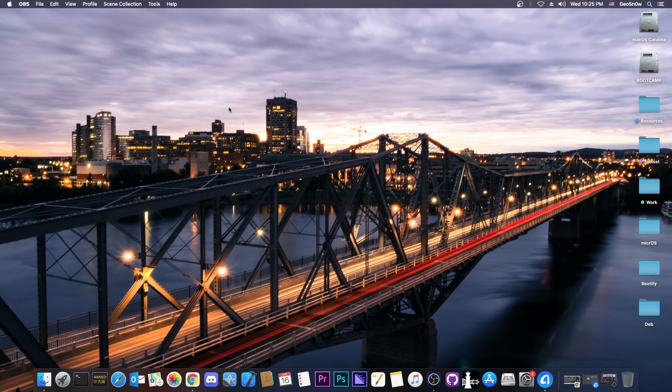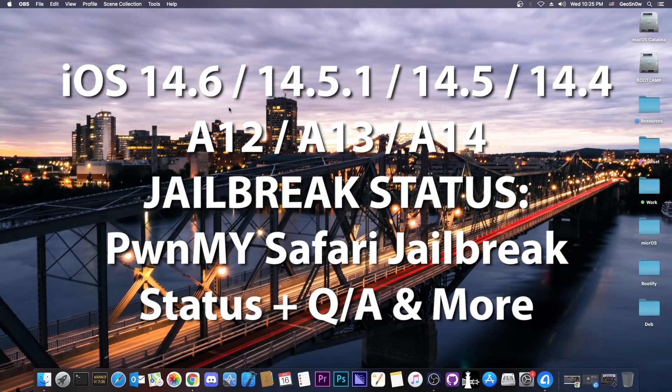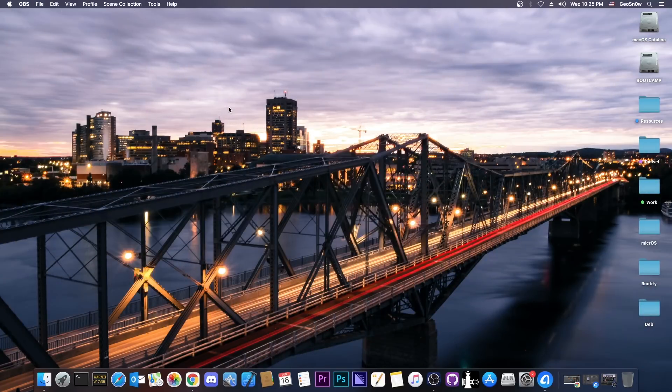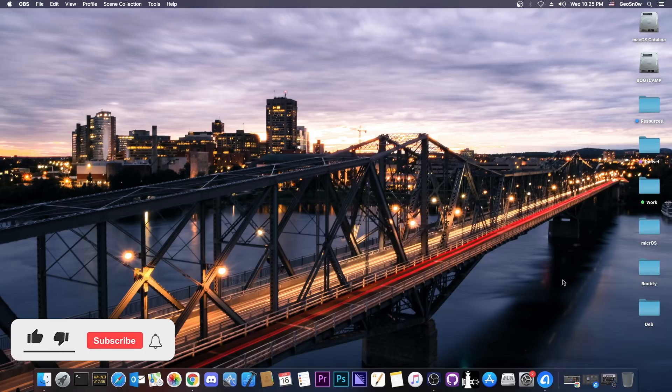What's going on YouTube? Geosnowright here. So in today's video we're talking about the current status of the iOS 14.6, 14.5.1, 14.4 and so on jailbreak. I also have some good news about this.